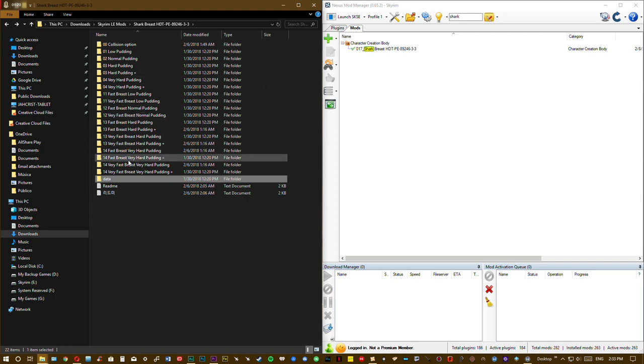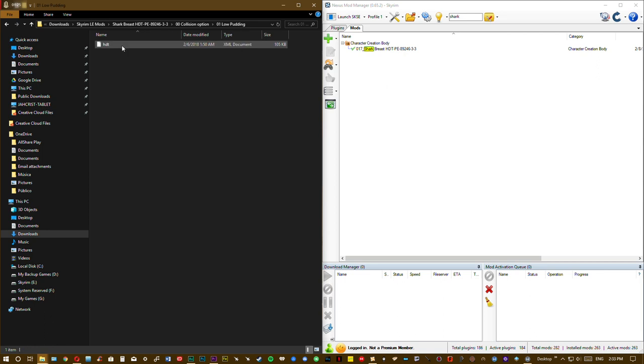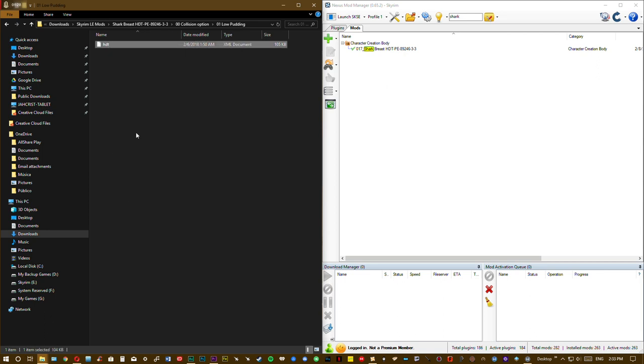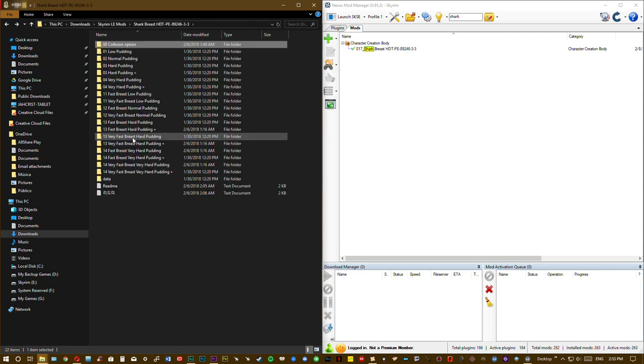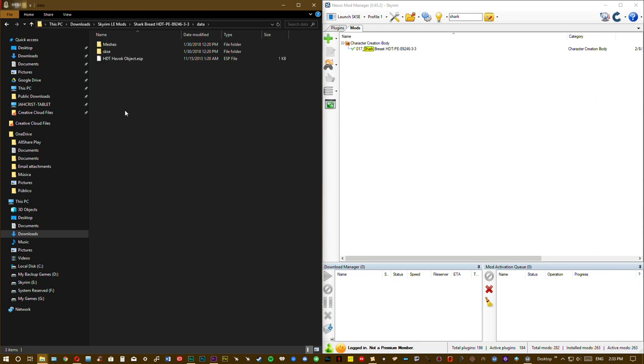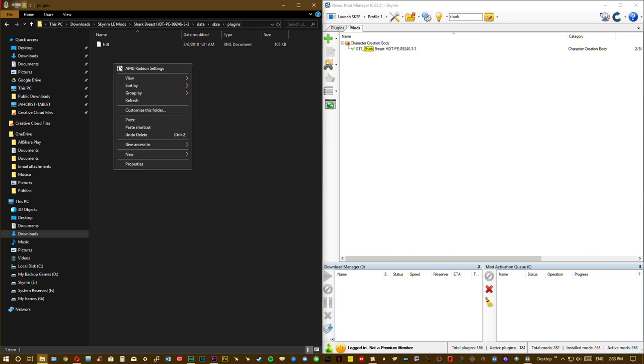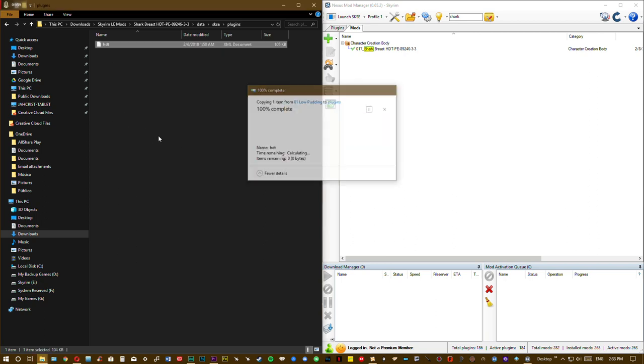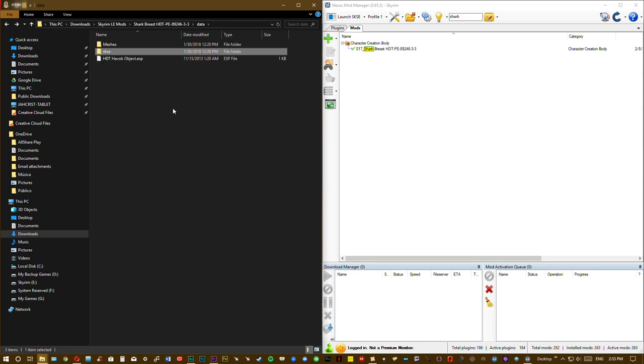Go back and select an option. We are using collision option, load potting. Right click, copy the file you want. Go back to your data folder. Open SKSE Plugins, paste and overwrite. Now you have the collision option, load potting file in your mod.